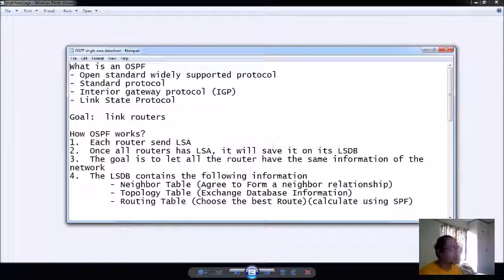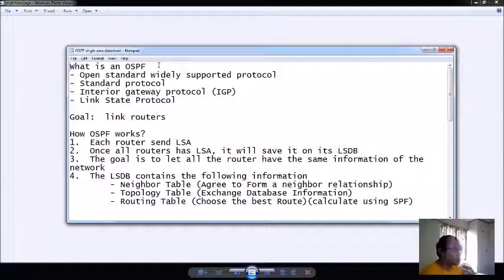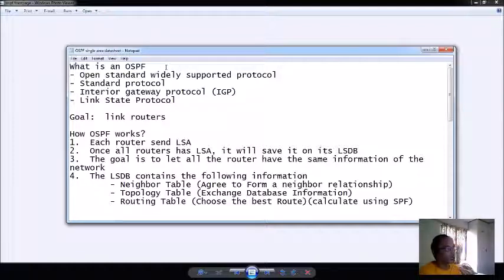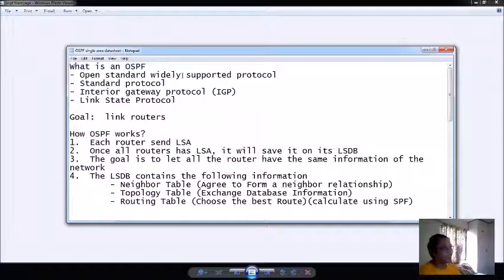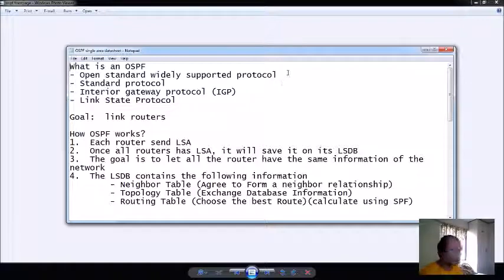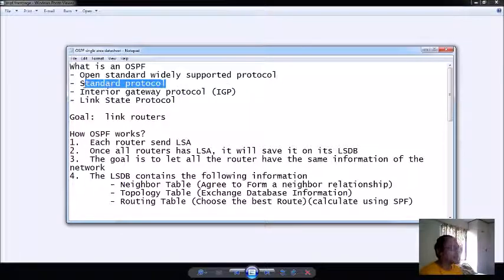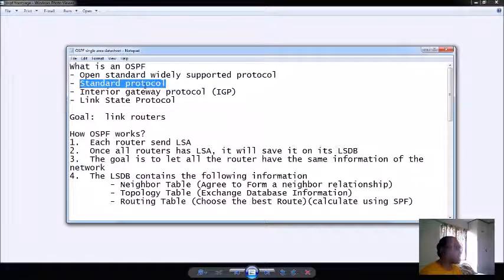Firstly, we are going to define what's an OSPF. It is an open shortest path first, basically an open standard, therefore it's widely supported by any other routers around the world. It's a widely supported protocol since it is standard. You can see this one in any other routers - Cisco, Juniper routers, MikroTik routers - they have this type of protocol.